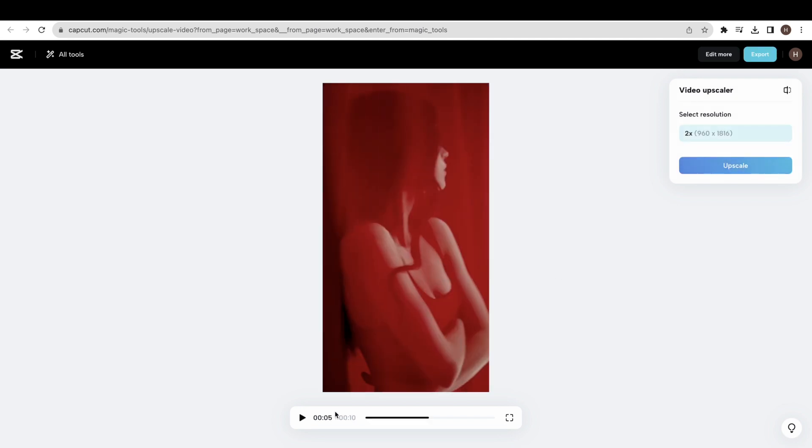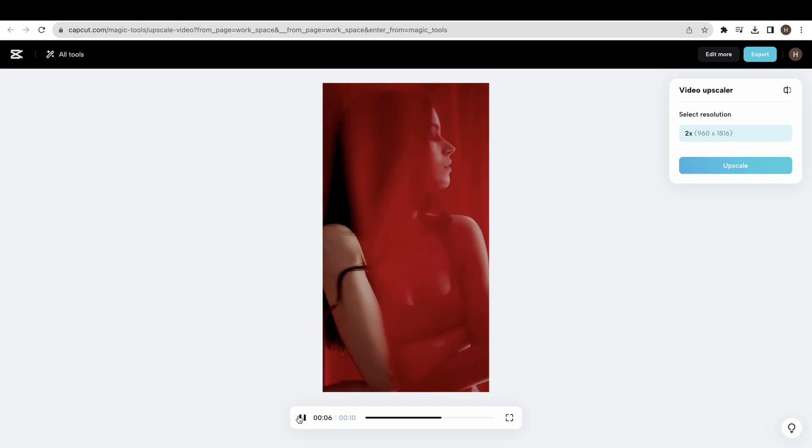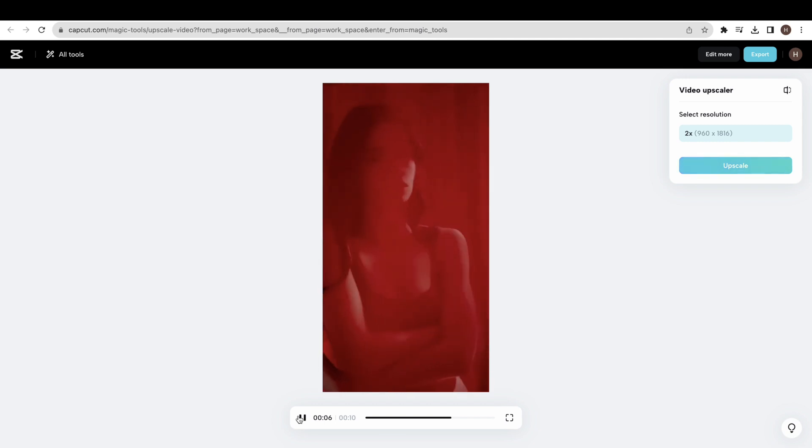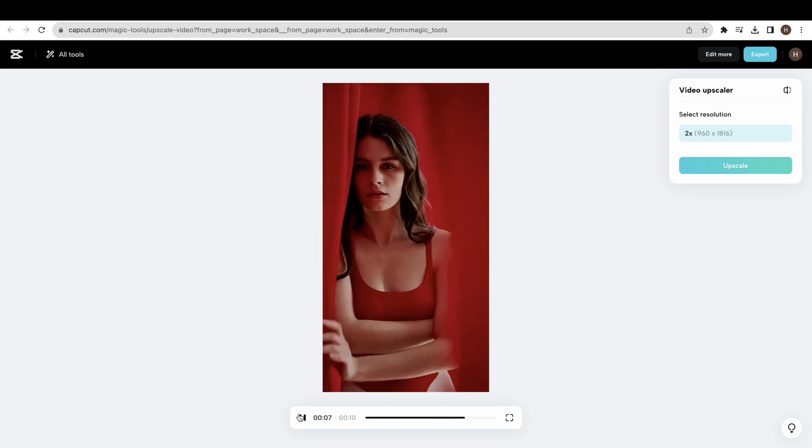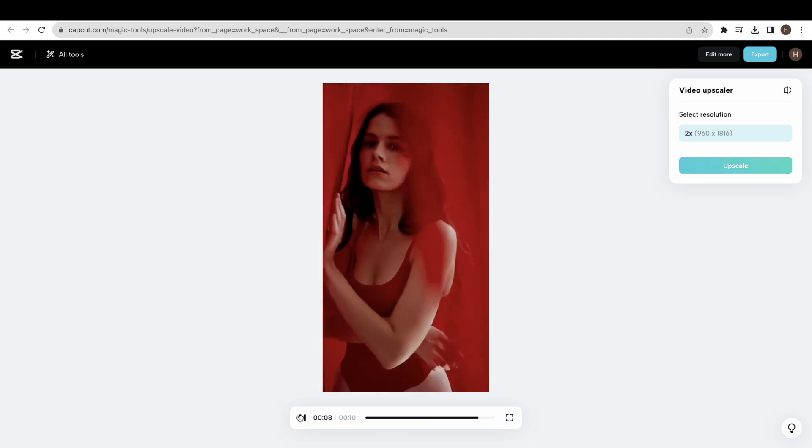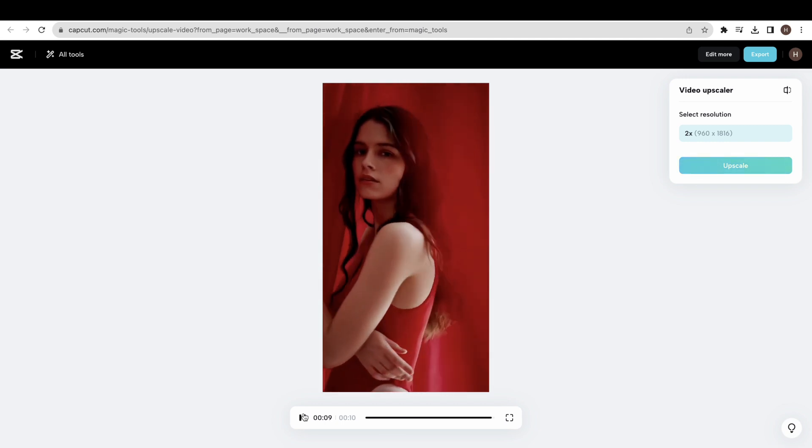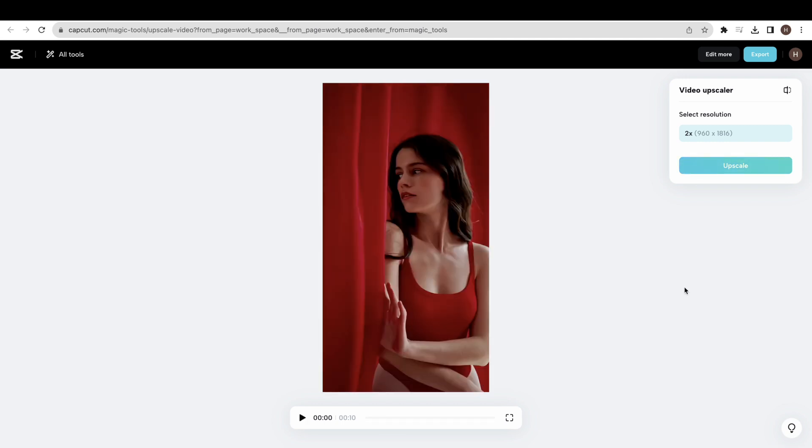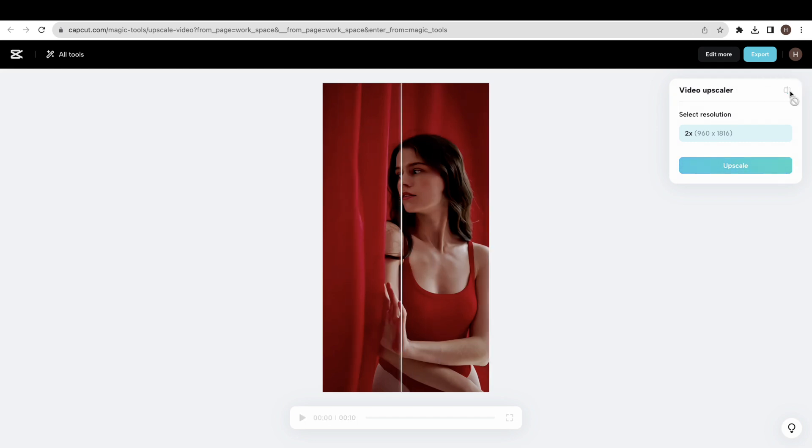Now we check the result by upscaling another video under the same process. Click the upscale button to generate the processing. You can see that after upscaling the video, the result is much better than before.